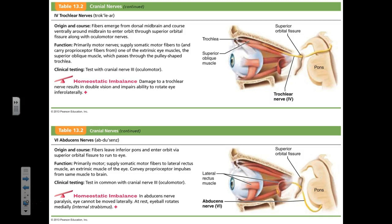Cranial nerve four is the trochlear nerve. It controls the superior oblique muscle, which pulls the eye outward and downward — like looking at your shoulder. If it's paralyzed, the eye gets pulled medially. Trochlear also originates in the midbrain and works together with the oculomotor nerve.